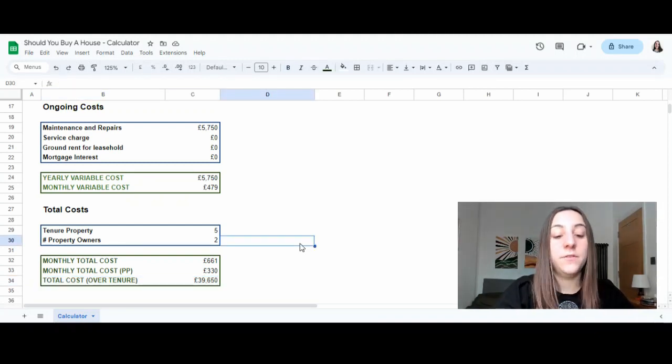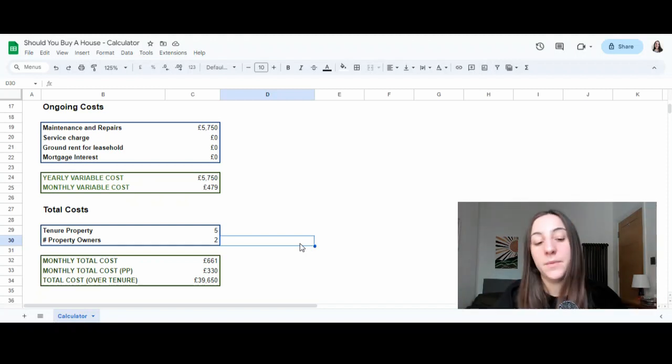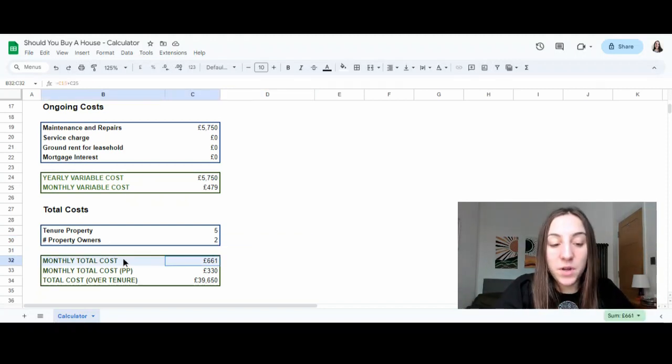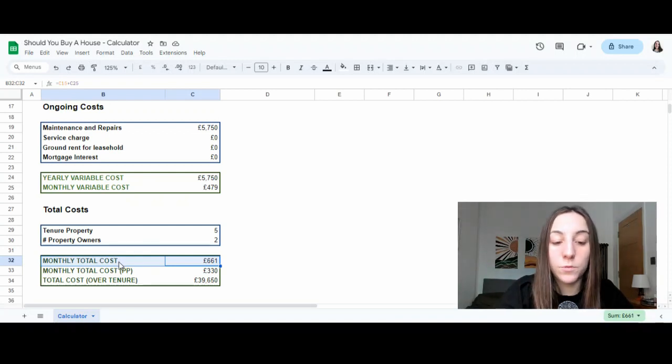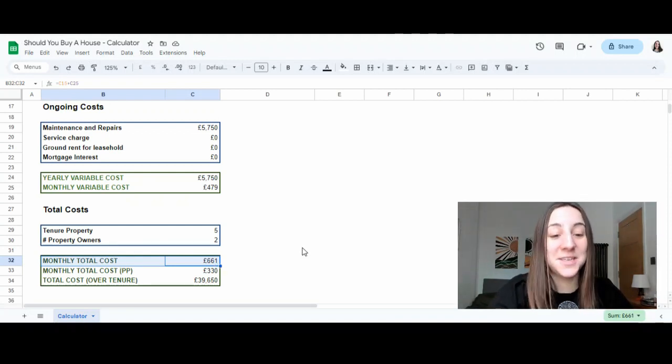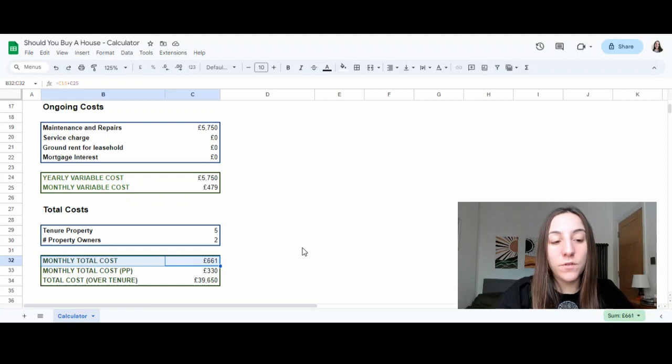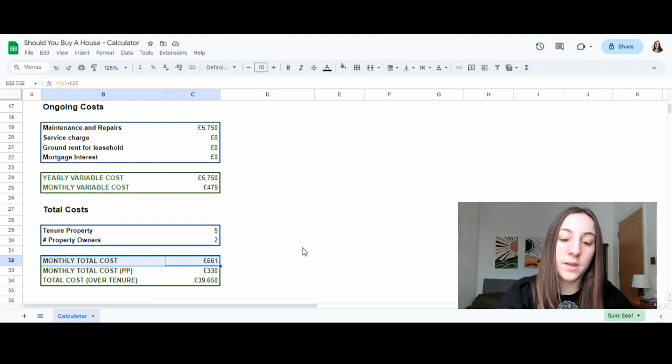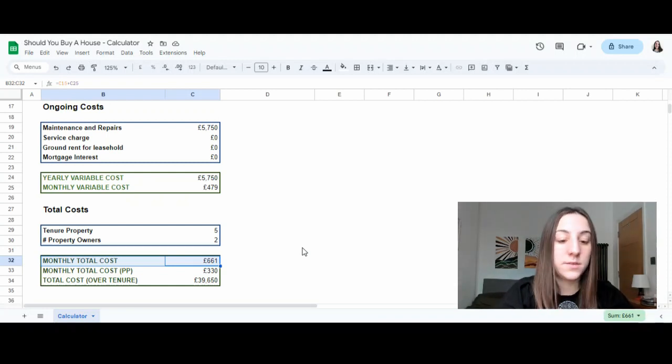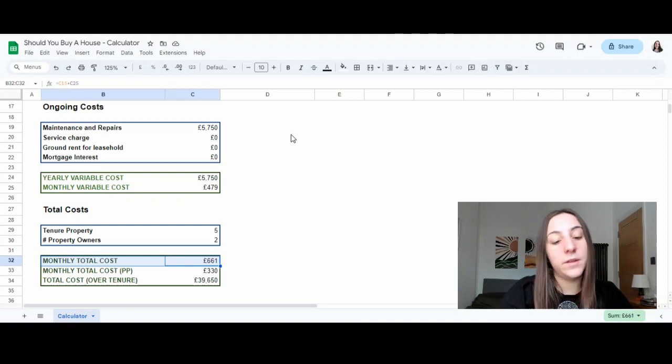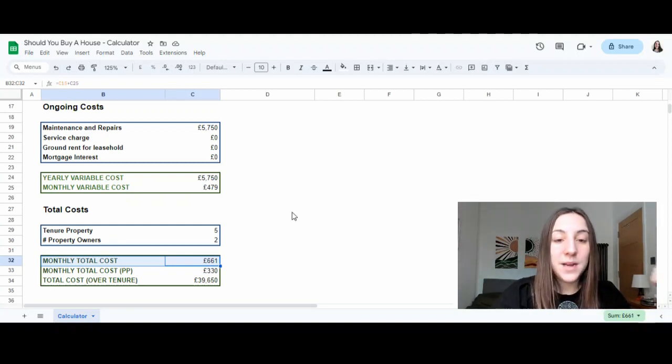This looks pretty good to me. I live in London and the average rent for two people is definitely not £661. So I would say overall, if I don't have a mortgage, I'm buying a freehold that has less costs and all of these other figures are accurate, perhaps this is actually a pretty good financial decision.